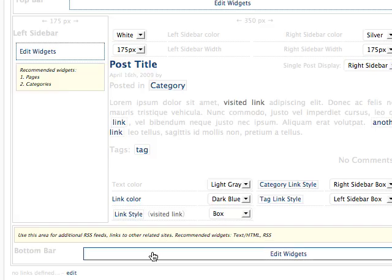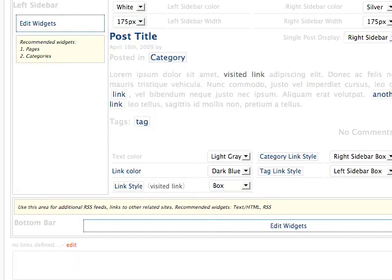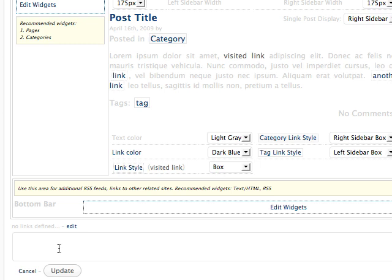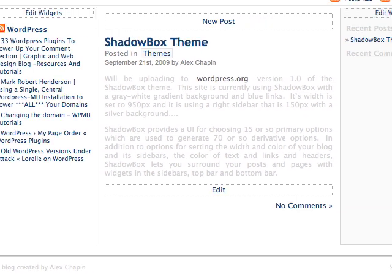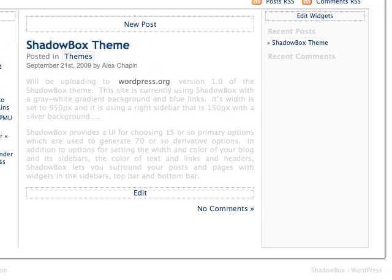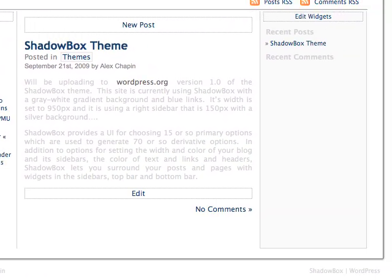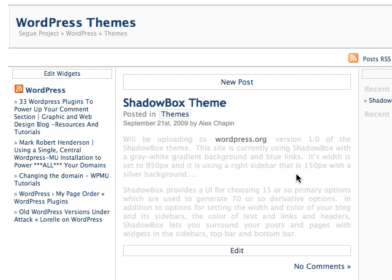You can also add anything you want to the bottom left area. The bottom right area is reserved for the Shadowbox attribution and a link to WordPress.